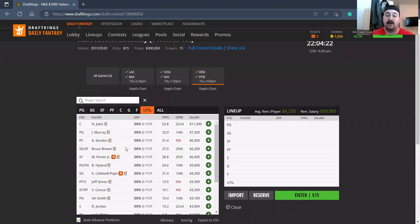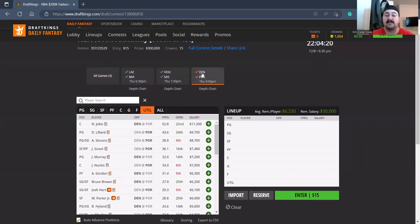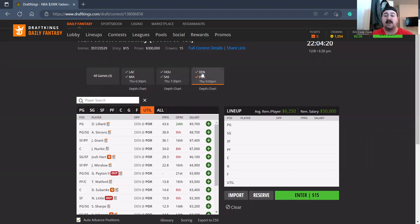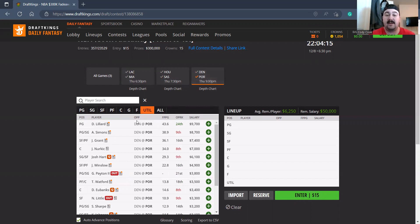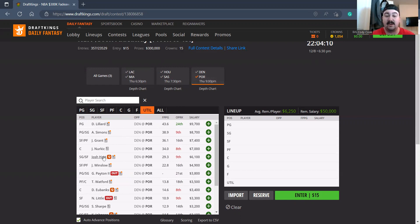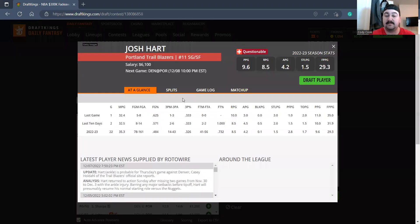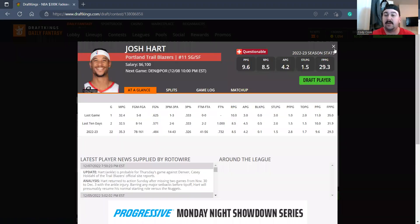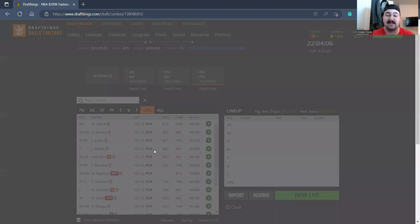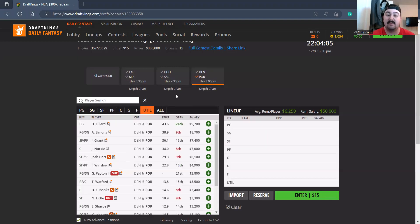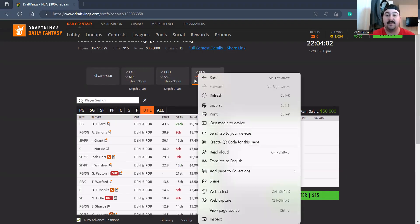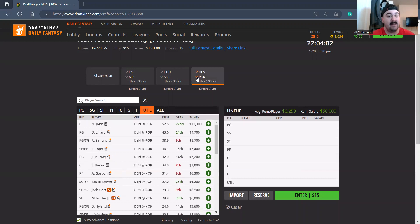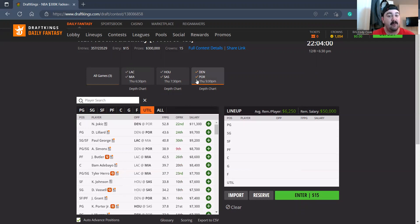Bruce Brown and Kentavious Caldwell-Pope both are filling options. On the Portland side, Damian Lillard up top at 9700, obviously one of the okay spin ups. I think I'm gonna go more balanced though on this slate. Anthony Simons with Damian Lillard back, no thank you. I'm not really getting Jerami Grant. Josh Hart I believe is probable, yeah, so he should be playing so it's gonna take away Nassir Little for me. Nurkic I'm not really getting to.